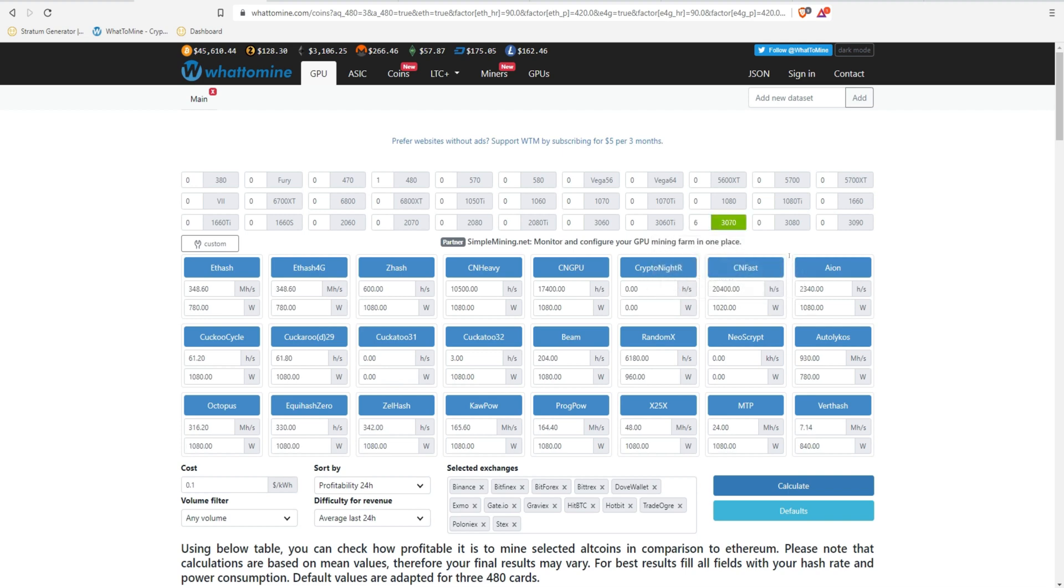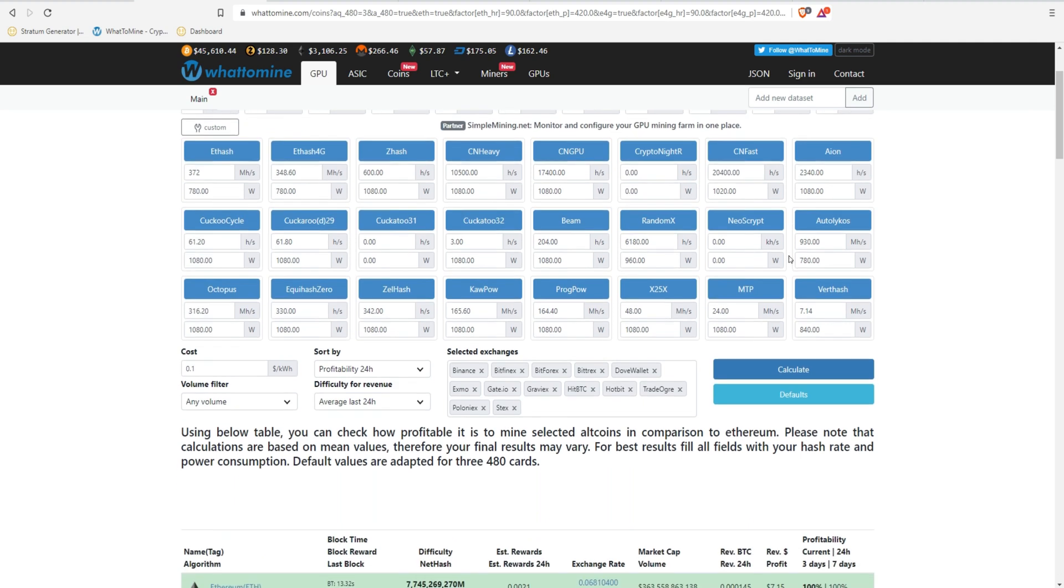Let's take a look at six 3070s. They calculate to be 348. What would you say you could get overclocking? I think each 3070 comfortably gets around 62. So six of those would be 372. And then they estimate 0.1 cents per kilowatt. Of course, some people get less, some people maybe a little more, but I guess we can stick with that.